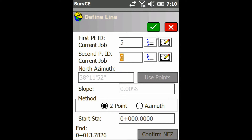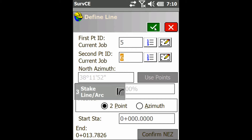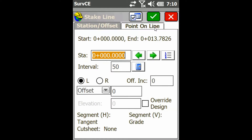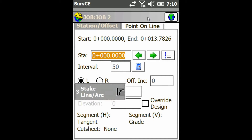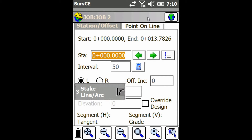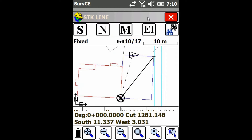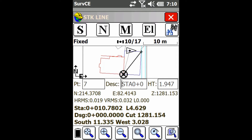This brings me back. I have a couple of options that I'm just going to keep the same for now. I'm just going to use a two-point line, hit the check mark, and then I can do station offset or point line. I'll use Station and Offset this time, and you can see it stakes me to the first point on that line.